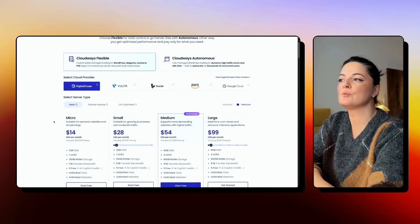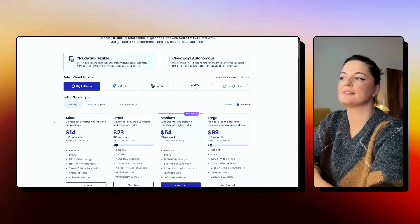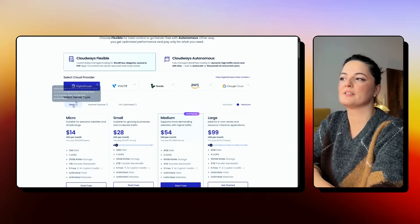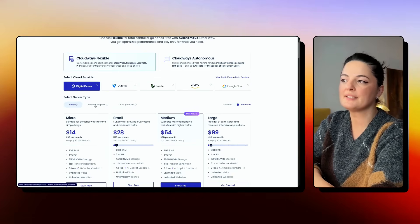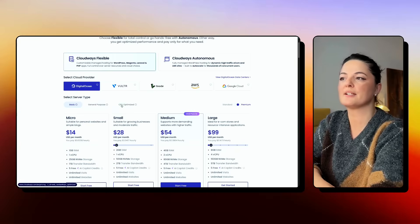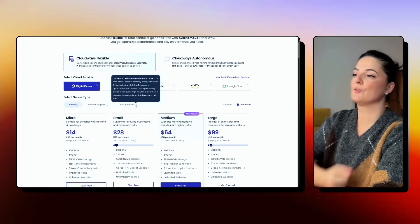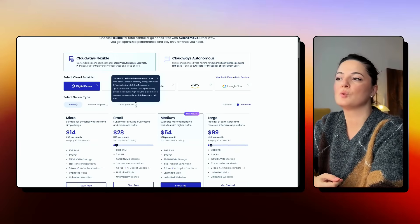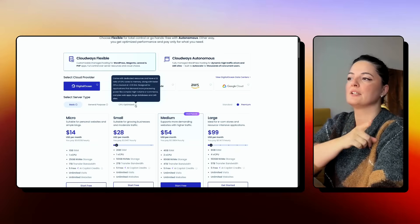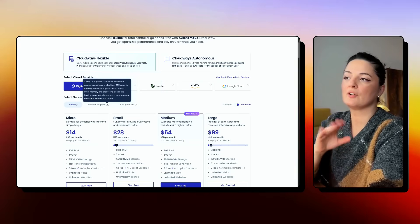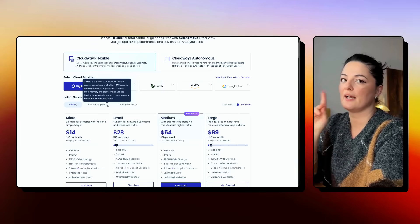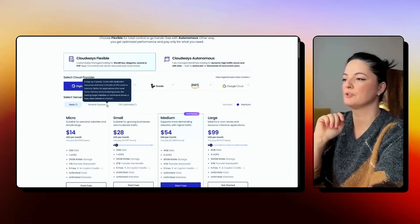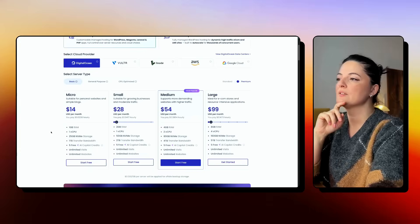And then when it comes to the server type, you can select between basic, general purpose and CPU optimized. Again, if you want to find out more about each of these types of servers, you can hover over the eye icon and you will be able to read a bit more.